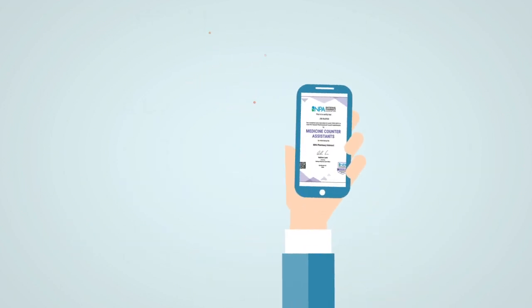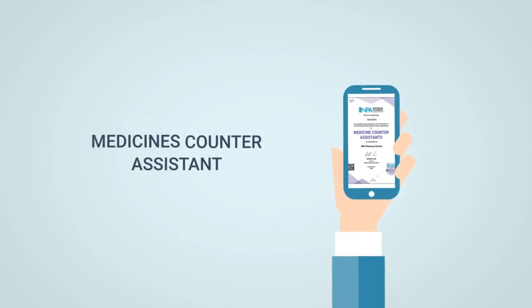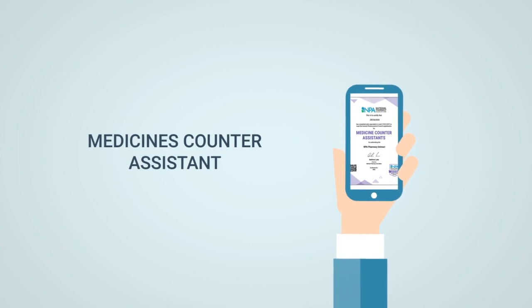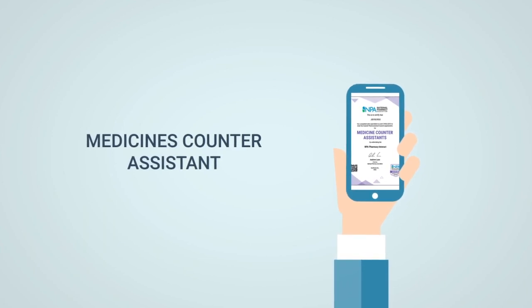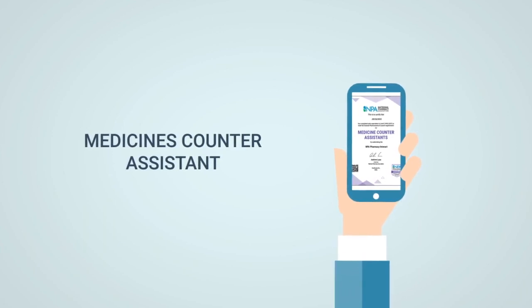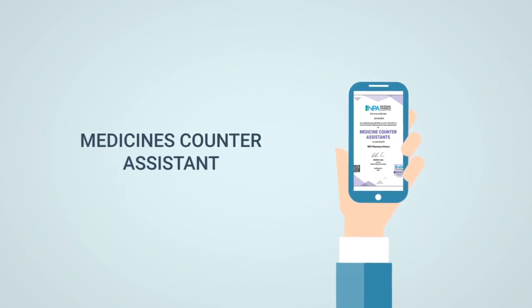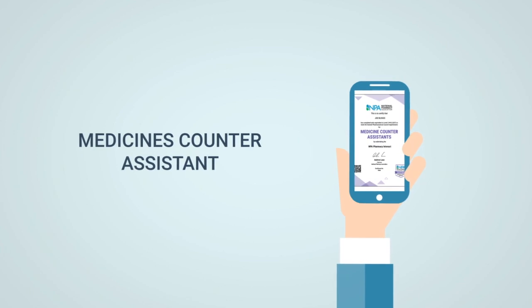This is because you'll be put on a fully accredited medicines counter-assistant course by the MPA which will teach you everything you need to know about giving advice and selling medicinal products over-the-counter.